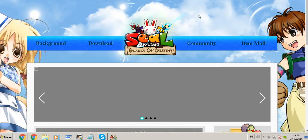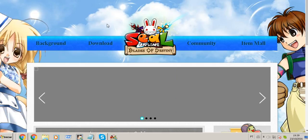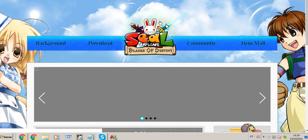Hey guys, it's Kefirwulf here, and now we are going to know how to create an...